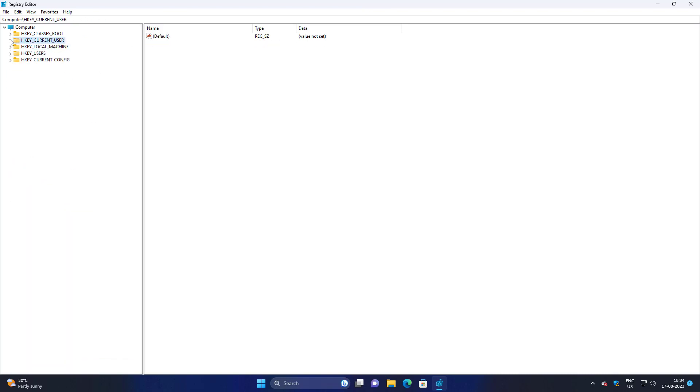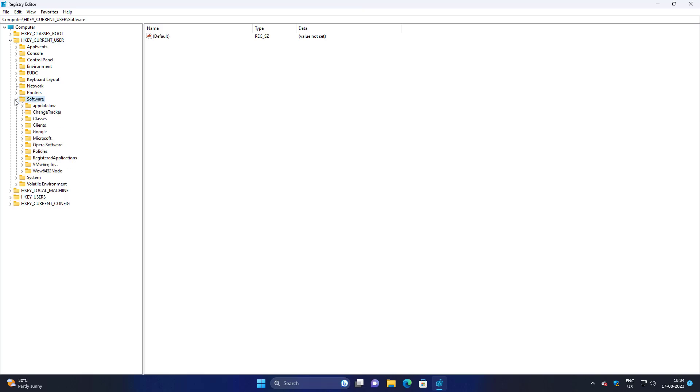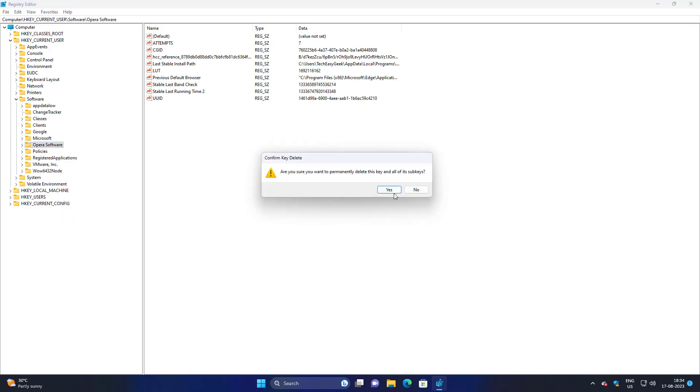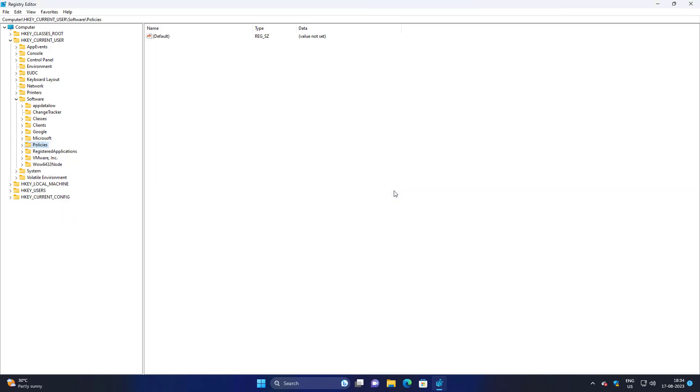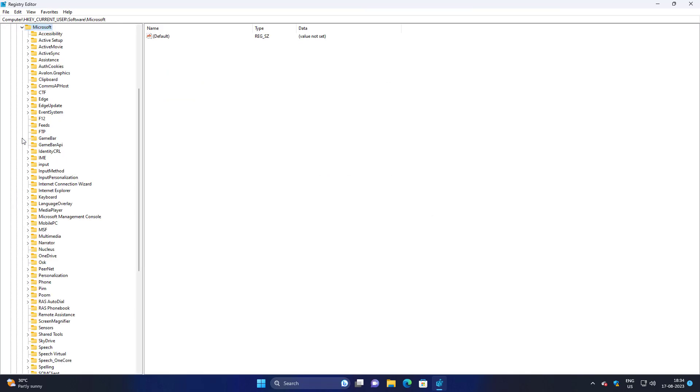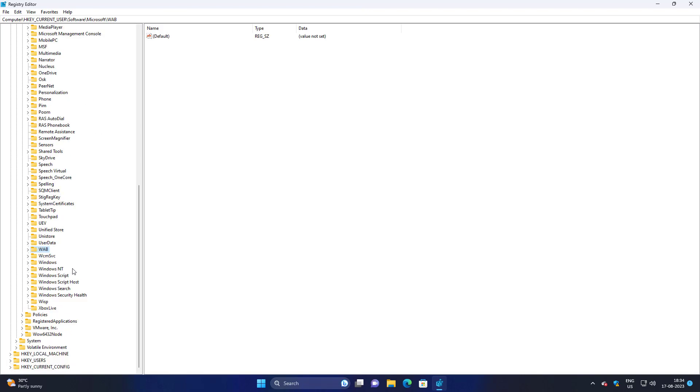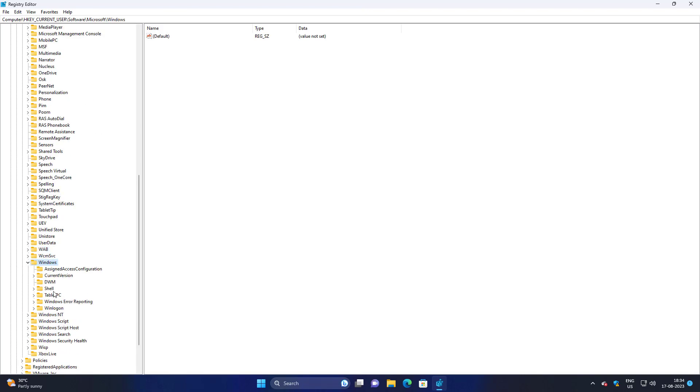Click and expand HKEY_CURRENT_USER, click and expand Software. If any entries related to Opera software exist, simply delete it. Then navigate to Microsoft, Windows, CurrentVersion and if any entries like Opera software exist, simply delete it.